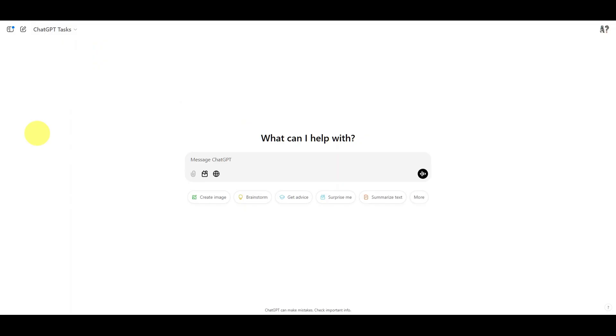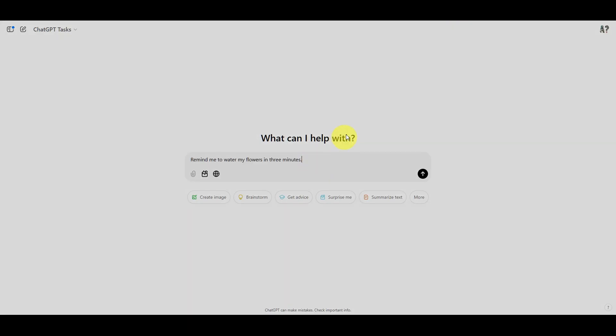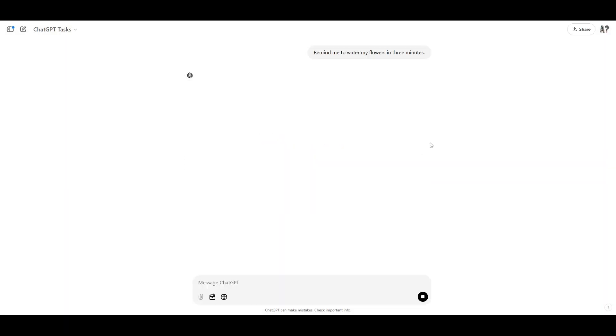Now let's try a task so I can show you another thing that might go wrong when using Tasks. Usually, ChatGPT is pretty good at establishing the timing. If you just tell it, remind me to water my flowers in three minutes from now, it can count from where it's at. But using precise timing is usually recommended.